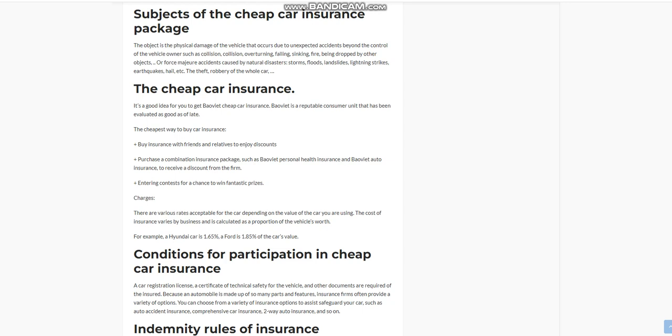Conditions for participation in cheap car insurance: A car registration license, a certificate of technical safety for the vehicle, and other documents are required of the insured. Because an automobile is made up of so many parts and features, insurance firms often provide a variety of options. You can choose from a variety of insurance options to assist safeguard your car, such as auto accident insurance, comprehensive car insurance, two-way auto insurance, and so on.